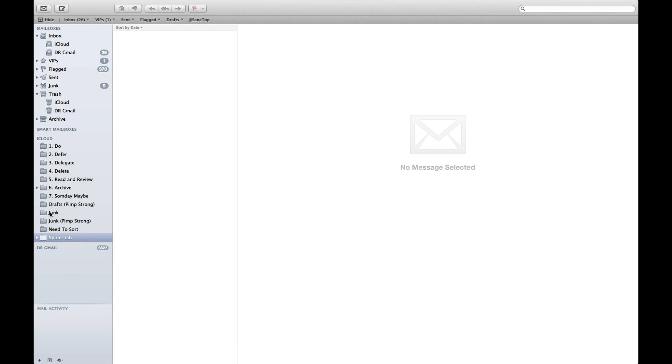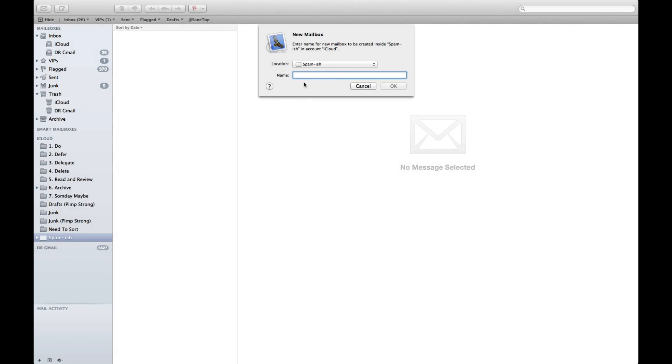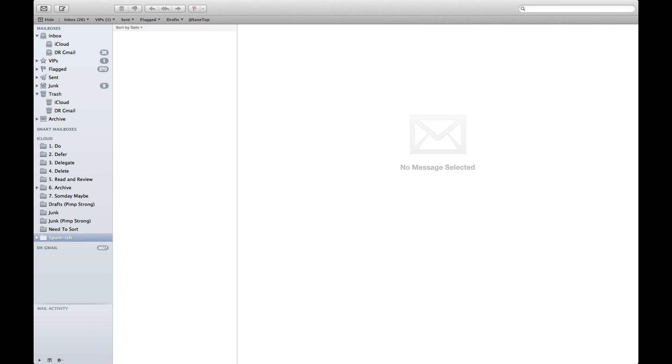Down here on the bottom there is a plus sign. You click create new mailbox and you could name it. In this case I've already named it Spamish, so I'll leave it there. Not sure why I didn't delete, but I'll leave it there for now.